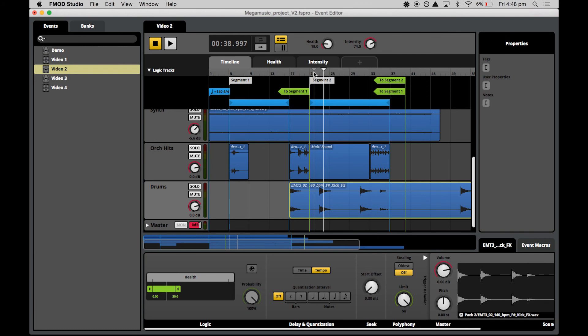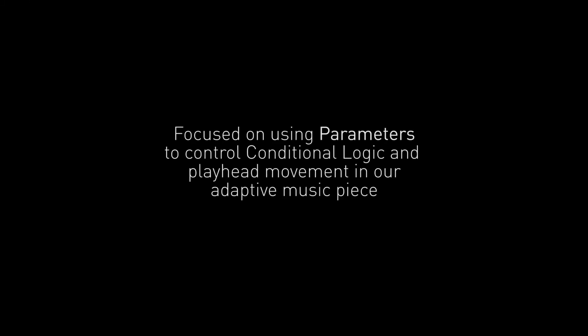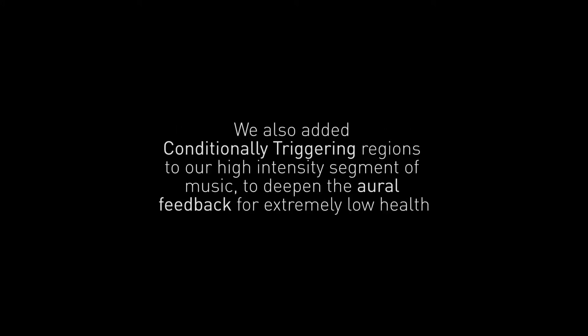In any situation where we want to add some variety or randomness to the triggering of a region, we can do the same thing to apply some triggering logic driven by any of the parameters we're using in our event. This is actually all we have time for today. We have covered a few more techniques for creating non-linear and adaptive audio in FMOD Studio. We have covered the super flexible and important concept of using a parameter to control conditional logic and playhead movement in our adaptive music piece. We've also added conditionally triggering regions to ensure that our high intensity segment of music has an element that is responsive to the health parameter as well as the structure being responsive to the overall intensity and progression that the player is through the level.